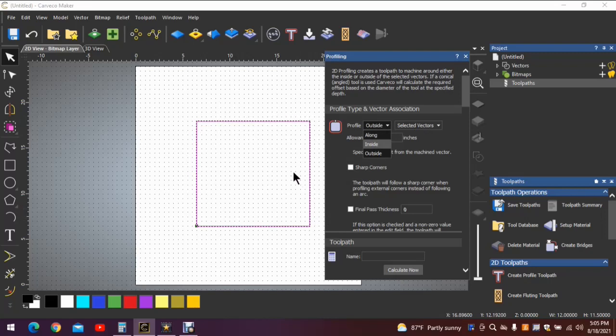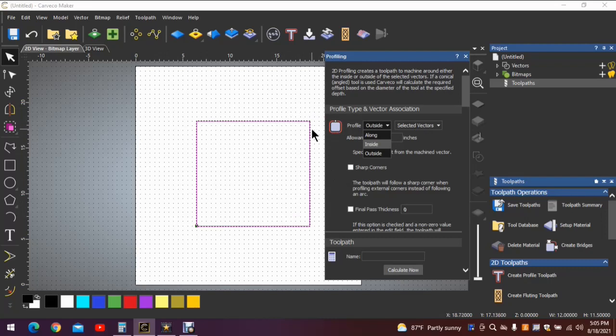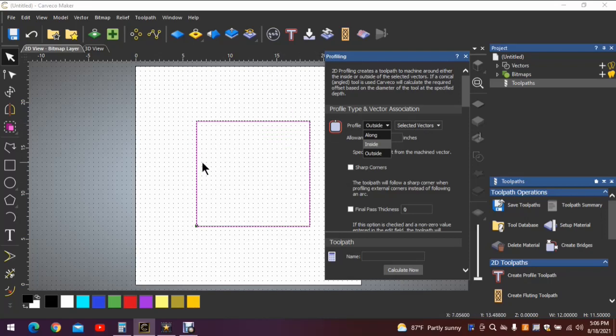So keep that in mind when you're creating a project. If you wanted to cut this square out of a piece of wood, you would be on the outside here. Otherwise, your box or your square would be smaller than your desired size when you're complete.